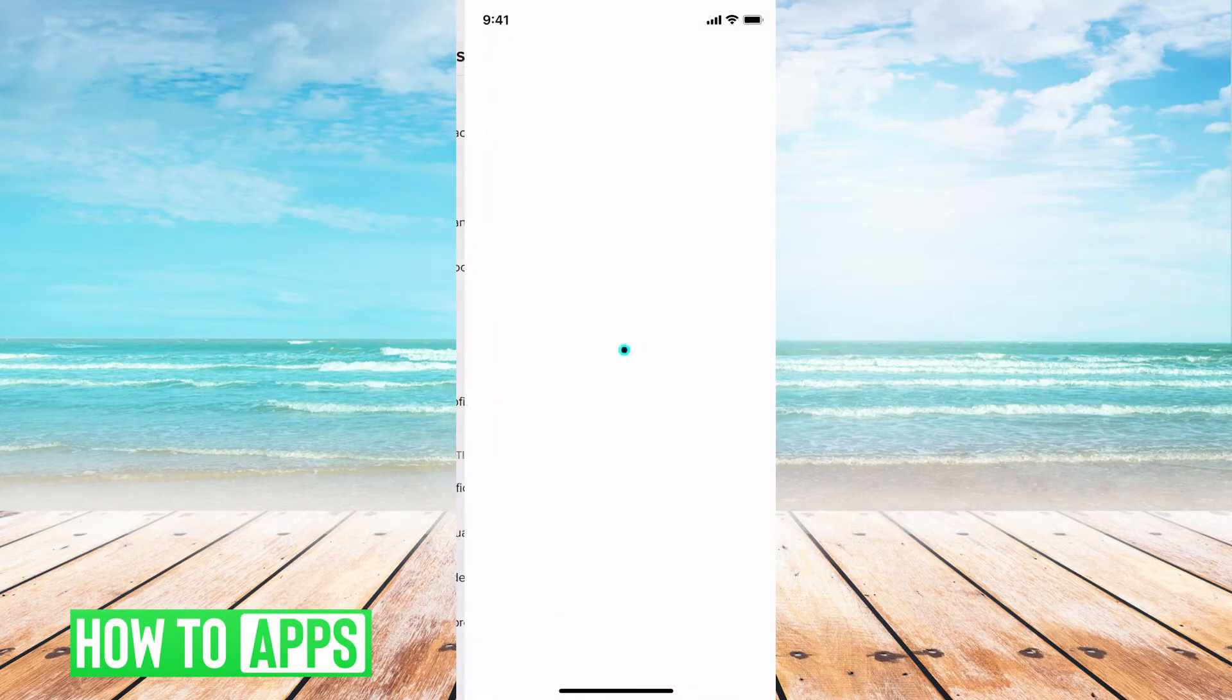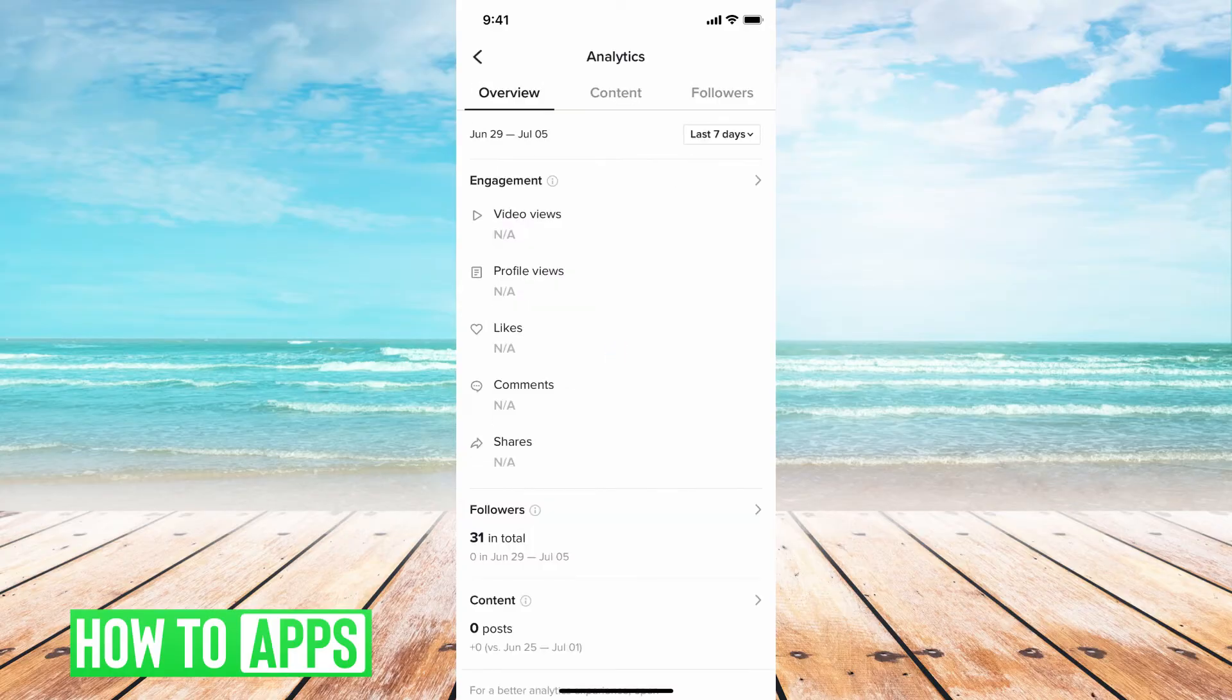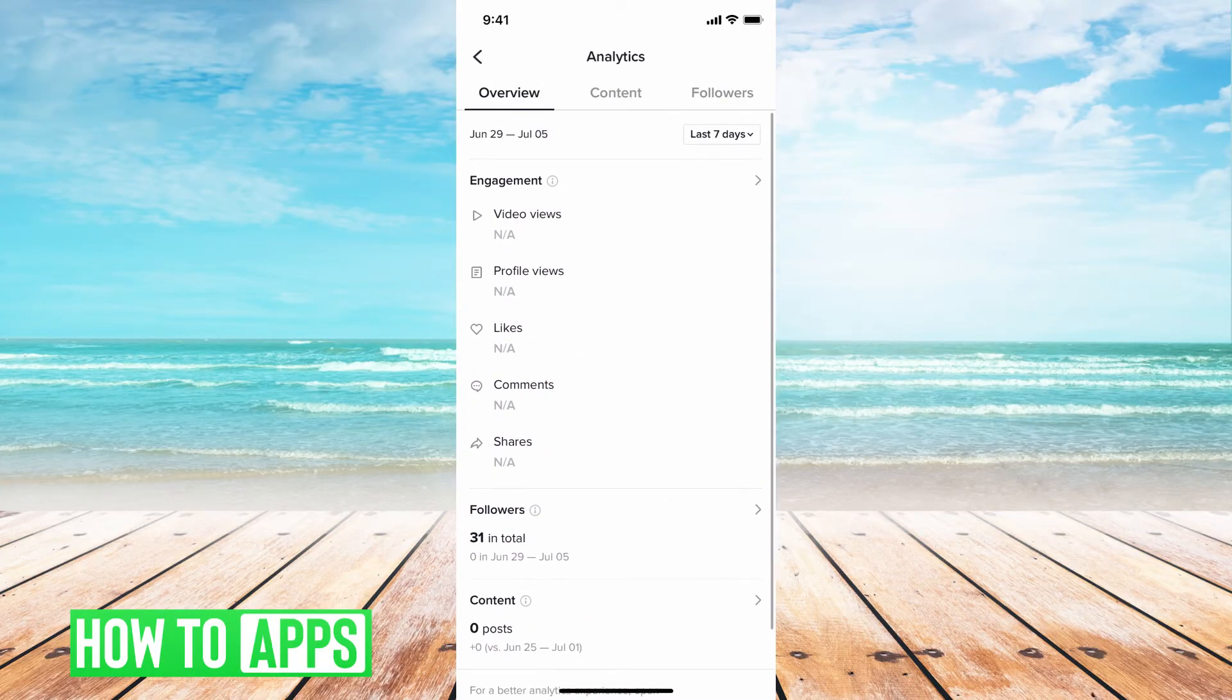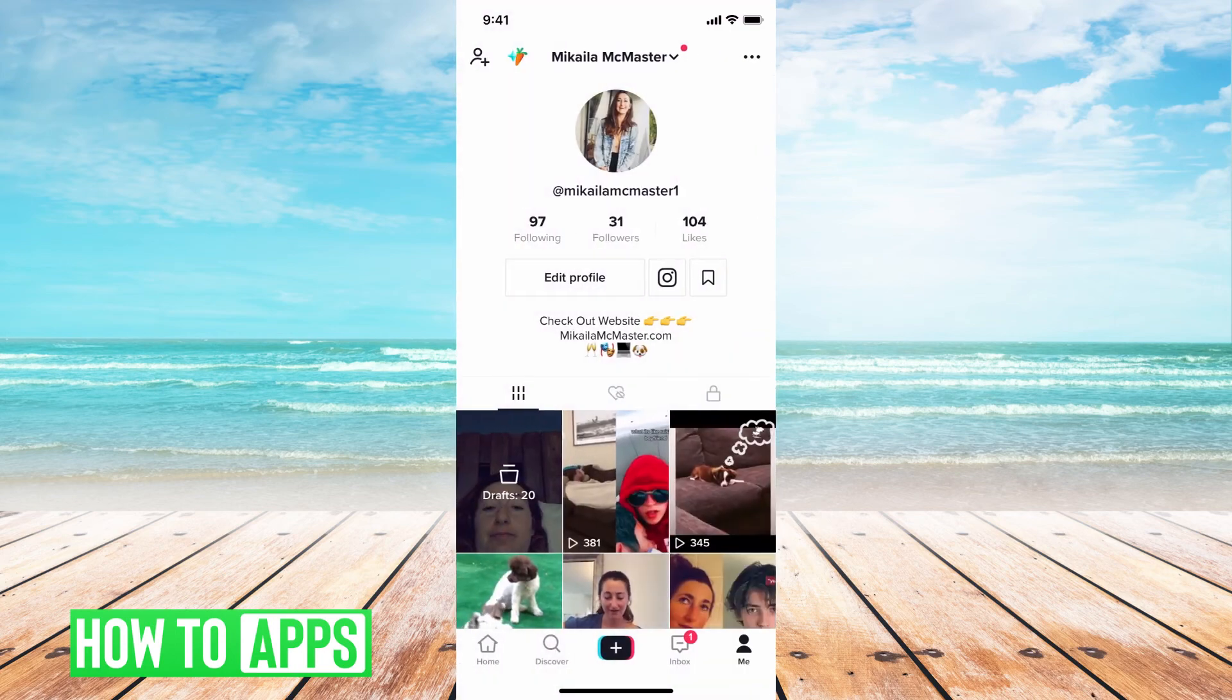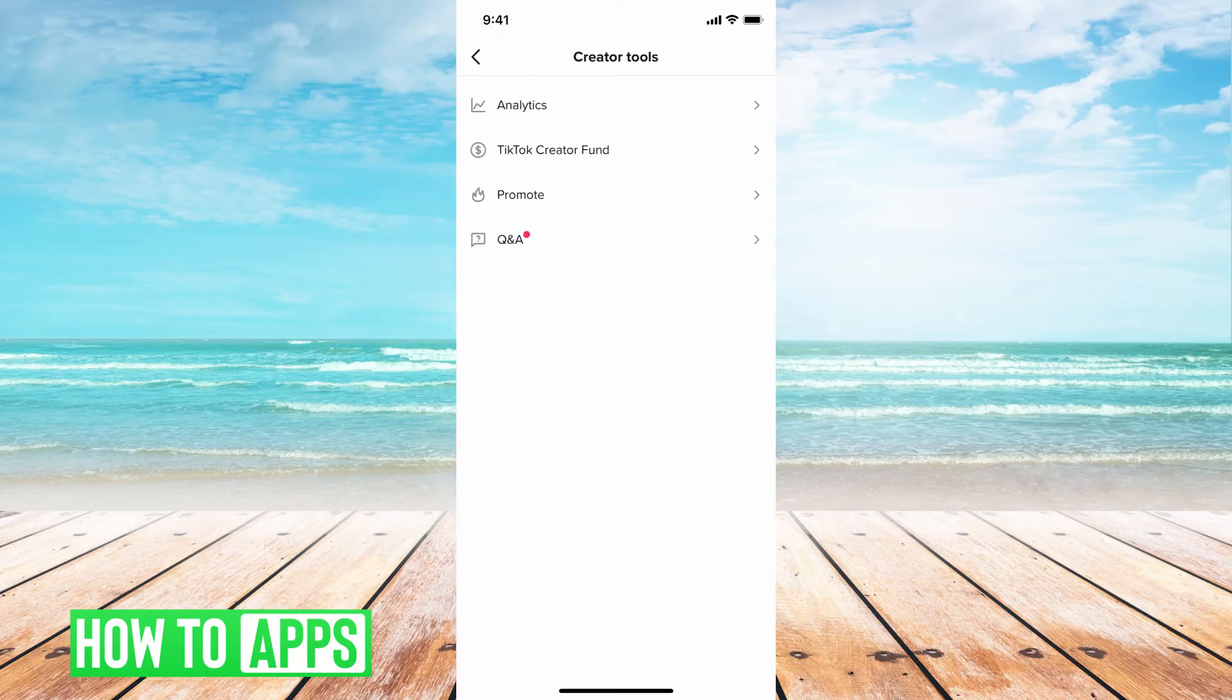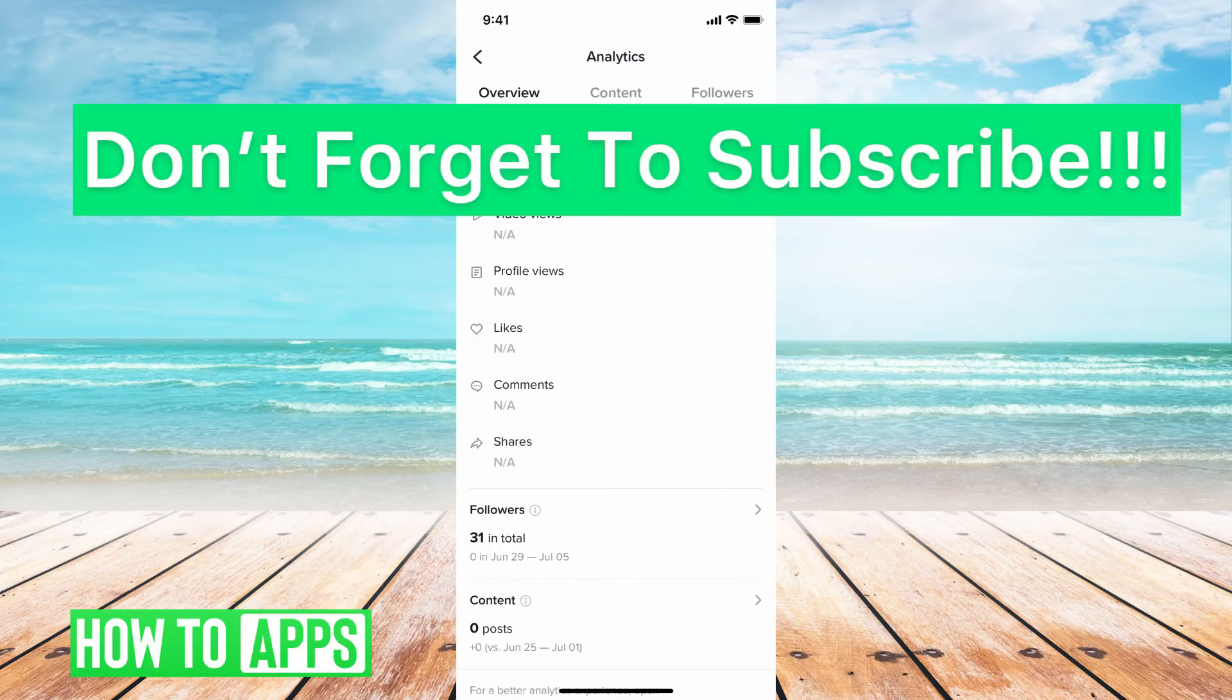And then you can go ahead and explore your analytics. Basically, this is going to be all of your stuff here. If I go back to my profile page to find it, you just hit those three dots, creator tools, and then go to analytics. And there we are.